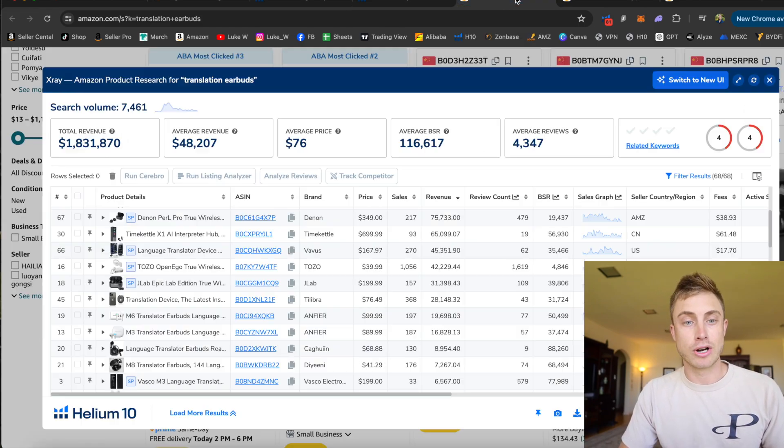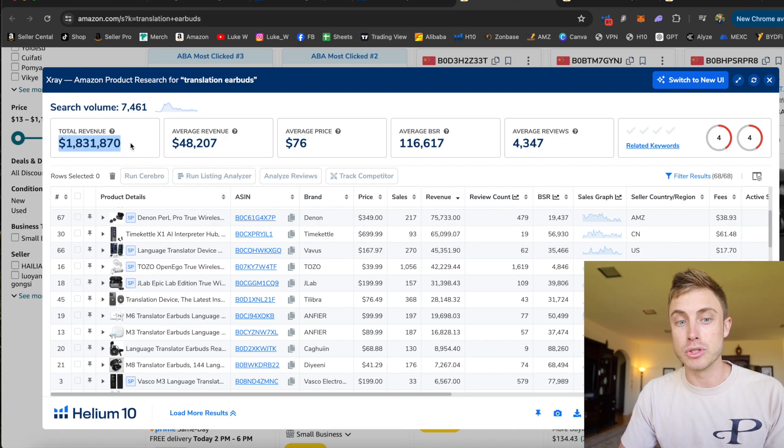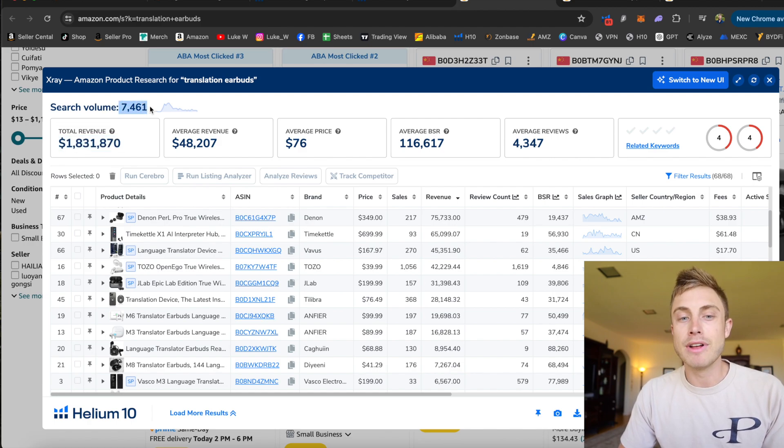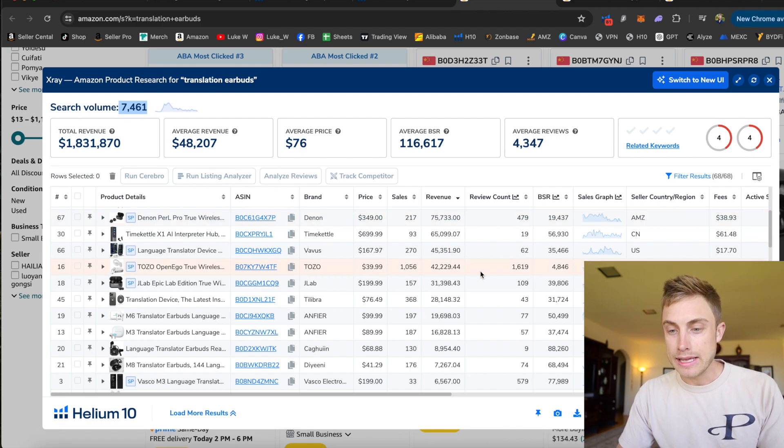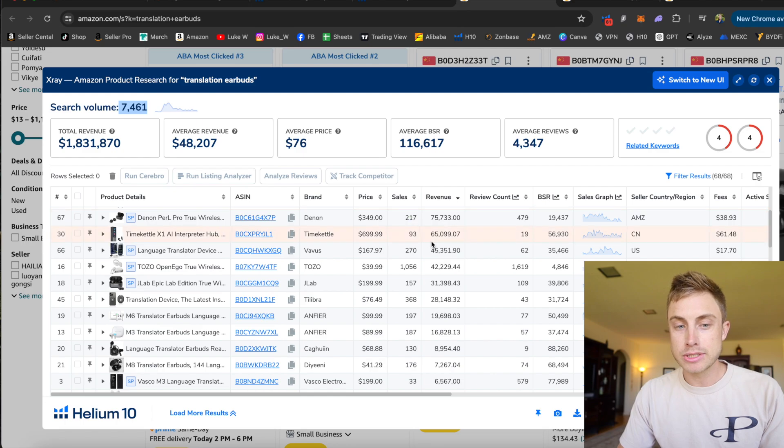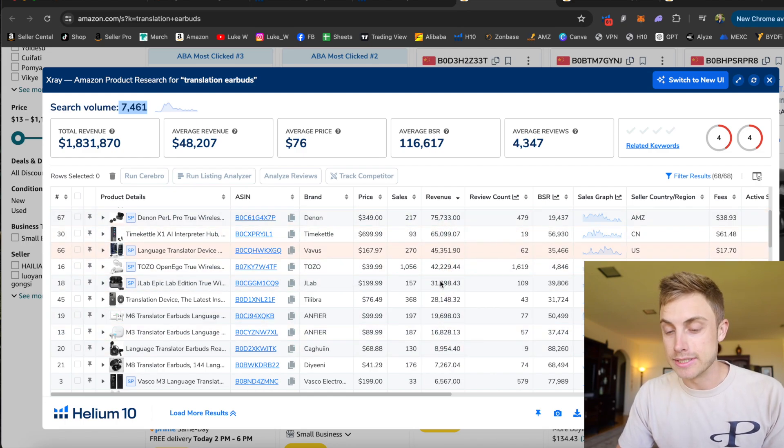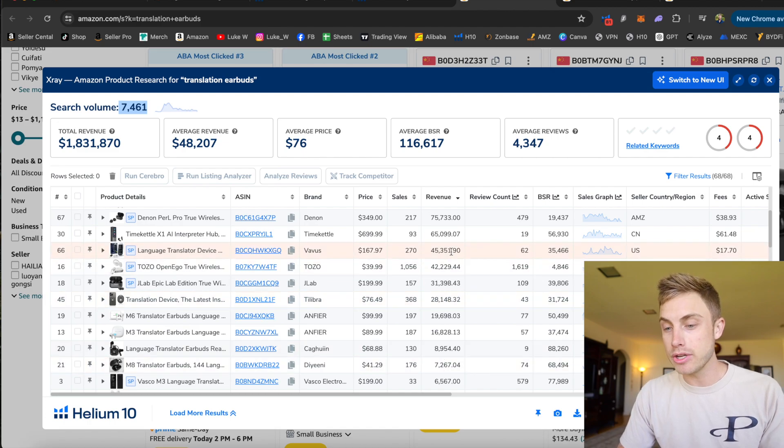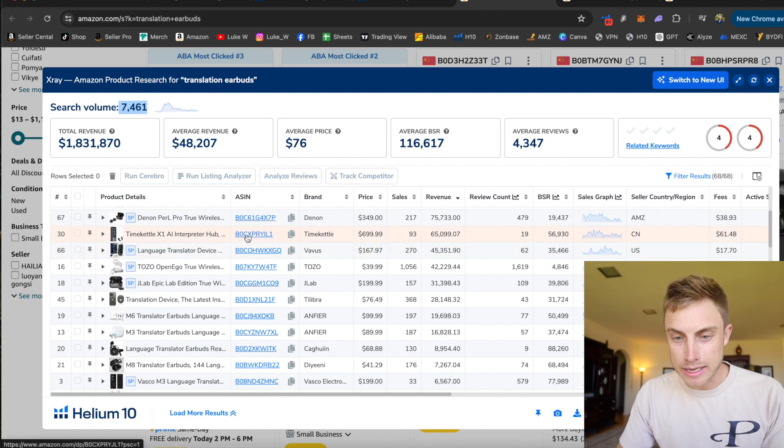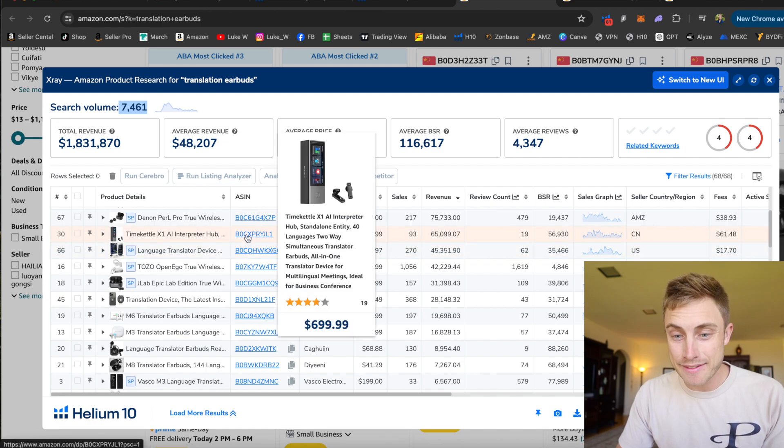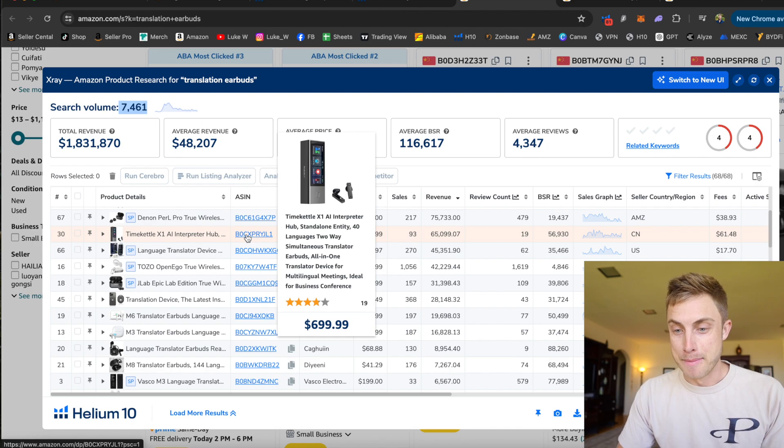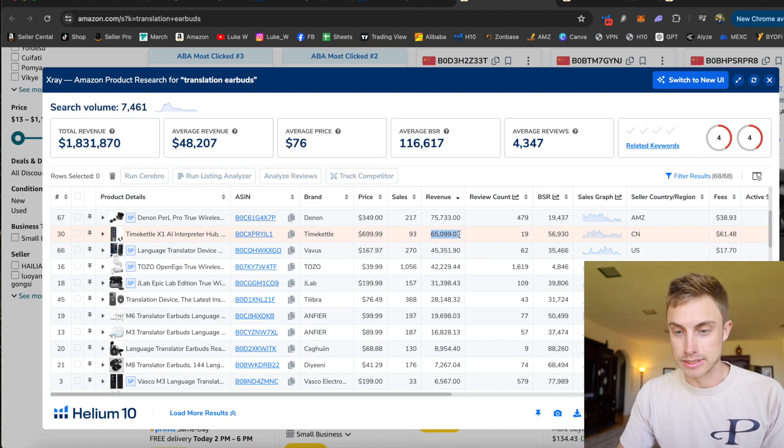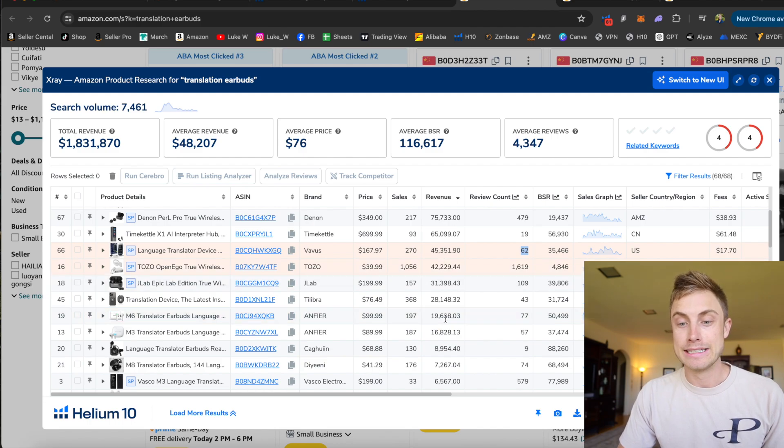So this translation earbud thing, total revenue on this first page is almost $2 million. Search volumes, a little over 7,000, which is still pretty high. And then what I like to do is come in and look at the reviews, revenue, and sales. So most of the people on page one here are making well over $10,000 in revenue and the reviews are very low. I need to double check and make sure that this is an actual translation earbud. This is a $700 device. Interesting. Wow. Only 19 reviews making $65,000 in sales. So I see low reviews and generally high sales.